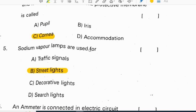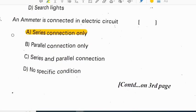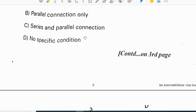Sodium vapor lamps are used for street lights. An ammeter is connected in an electric circuit in series connection only.